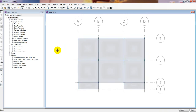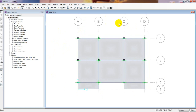We have successfully drawn and analyzed our model. In the next video I will design the slab and show you how to find the detailing and how to import that detailing into AutoCAD. Till then stay connected. Thank you very much.